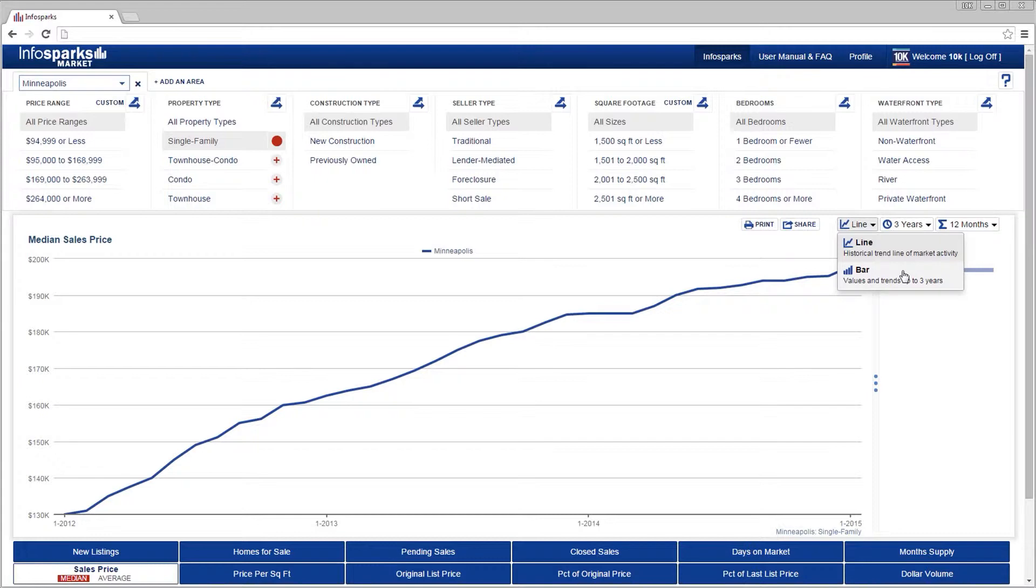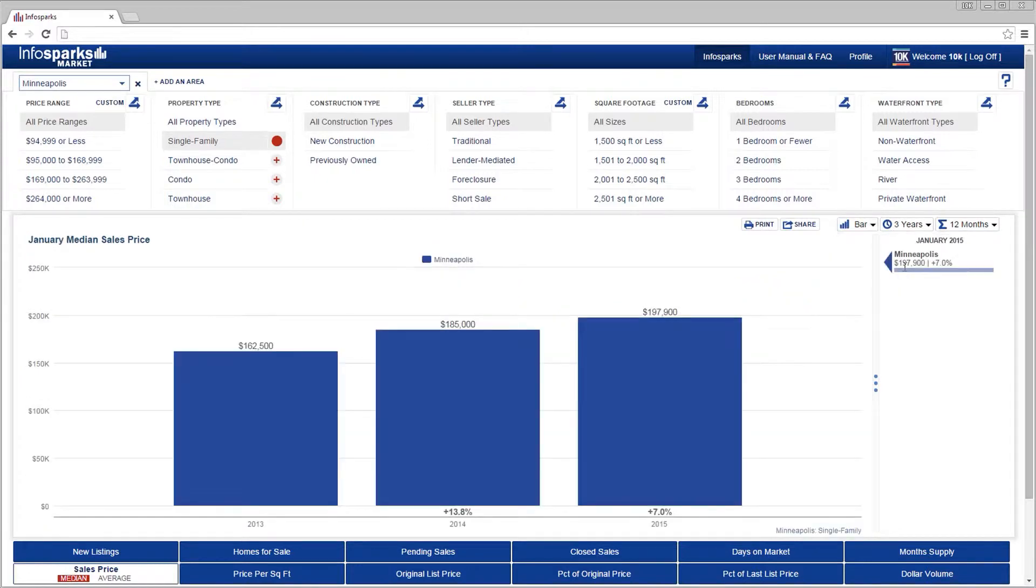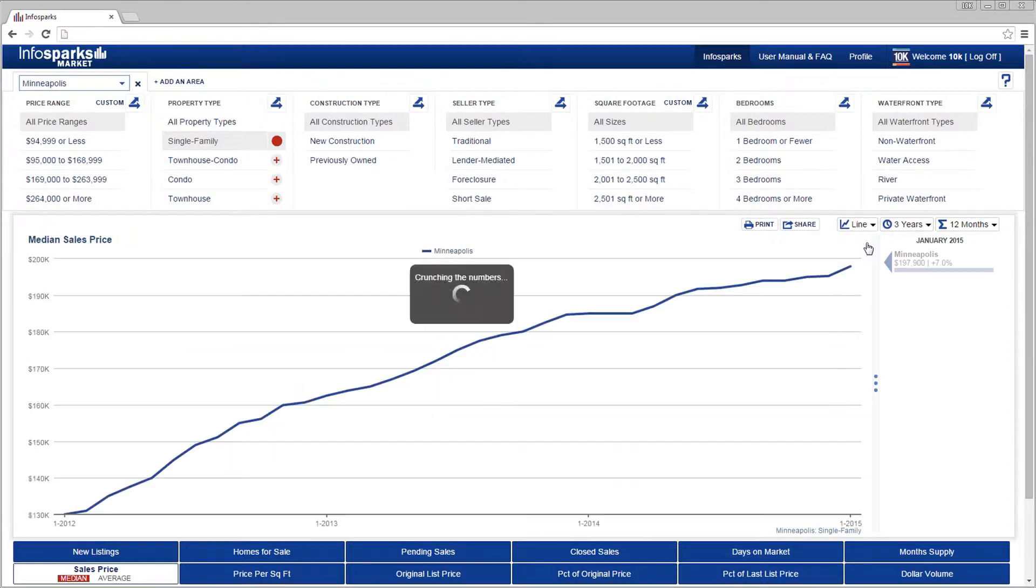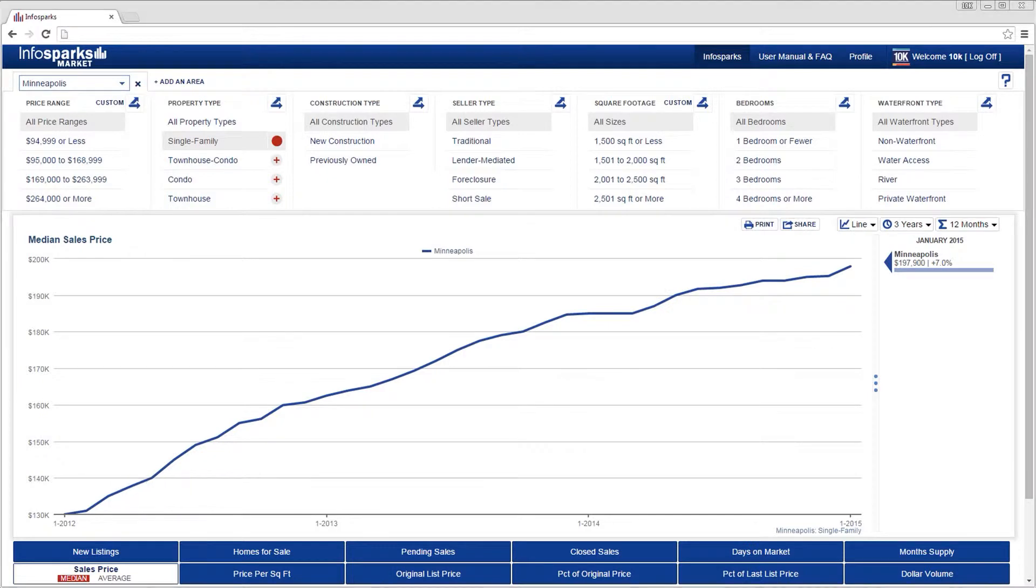For bar charts only, the maximum allowable number of years for historical comparison is three. Beyond that, you should use a line chart. To share a chart, select the share icon.